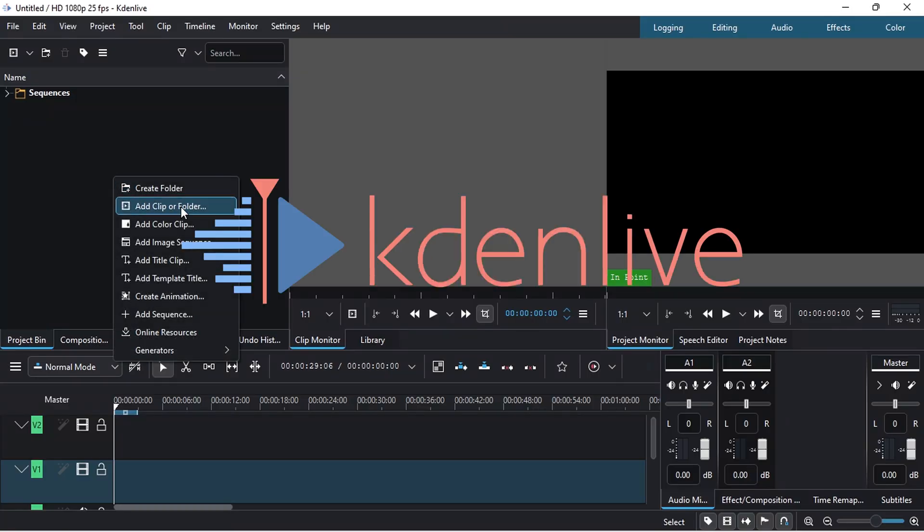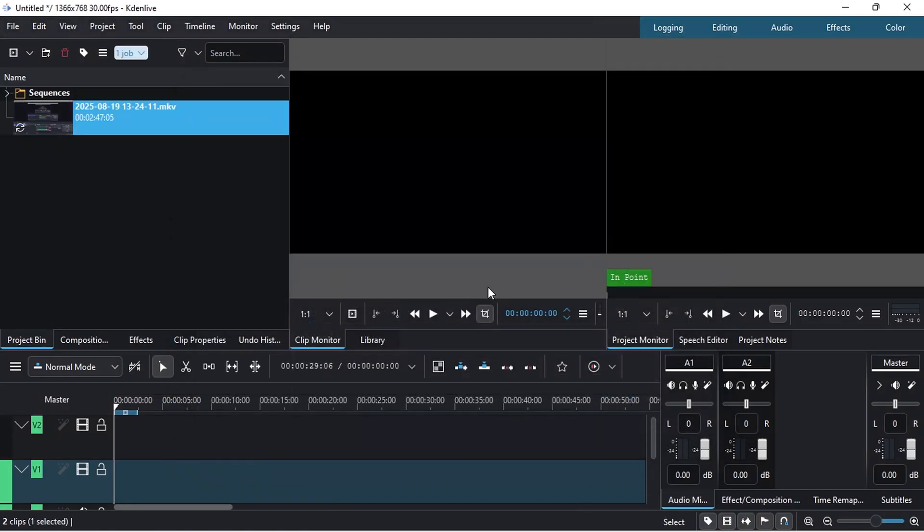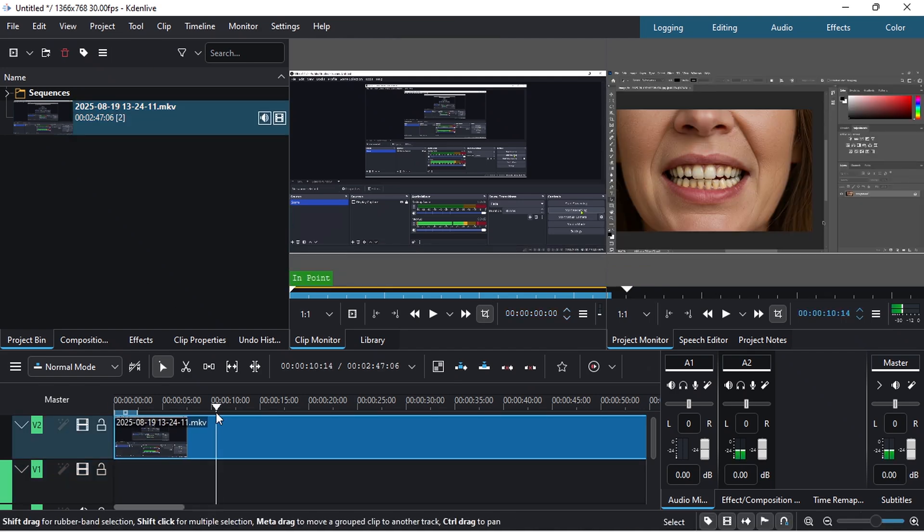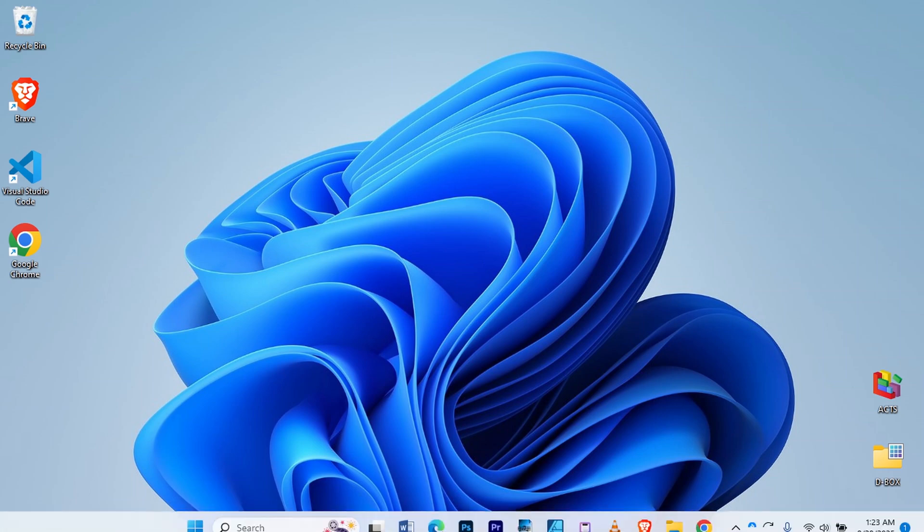Kdenlive is an open source video editor with multi-track editing, advanced effects, proxy support, and high customization. It's a great choice for both beginners and professionals. So, let's see how we can download Kdenlive on our computer.